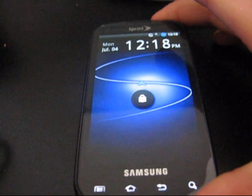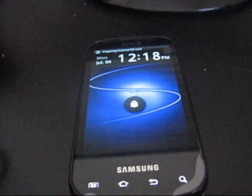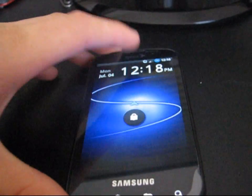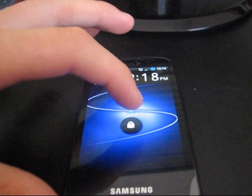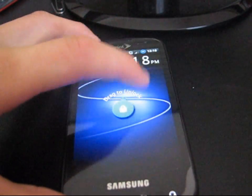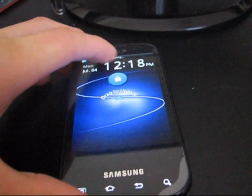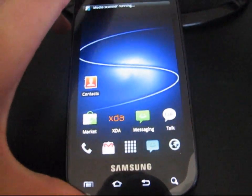All right, and now that it has booted up, go ahead and unlock it. Come on. There we go. As you guys can see,